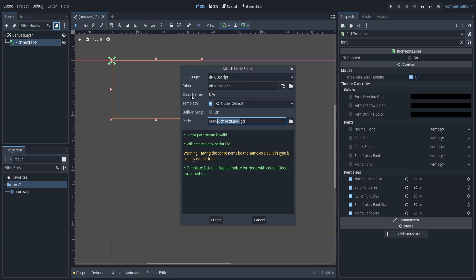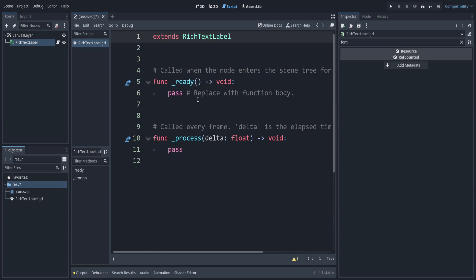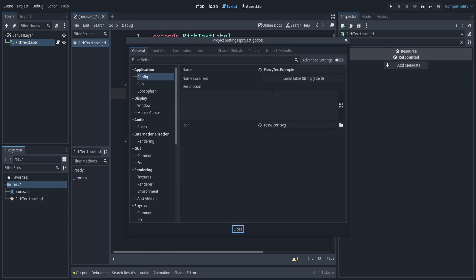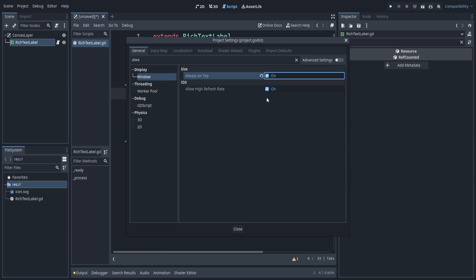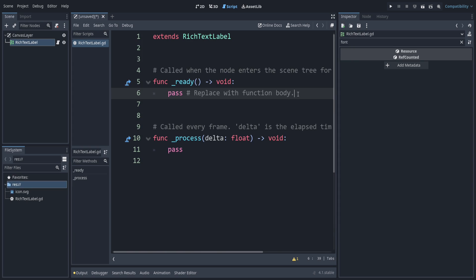I will keep the name the same, and here's a trick we can use: go to your project settings and set it so that the window is always on top. This will allow us to debug easily.